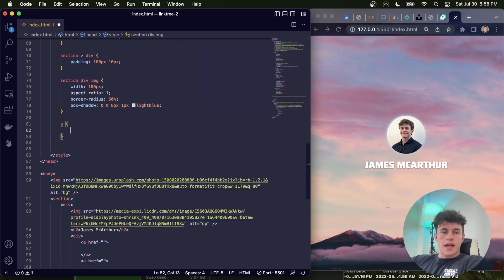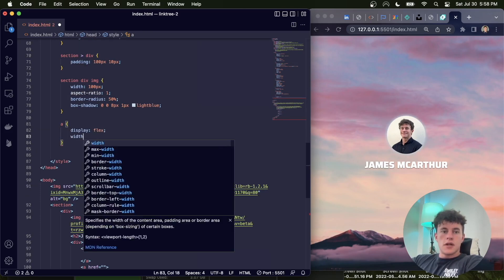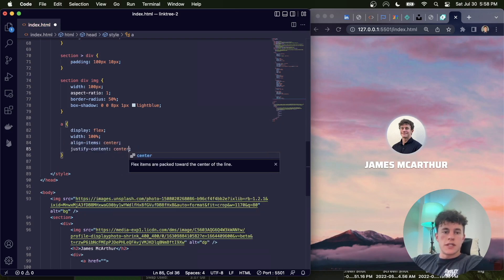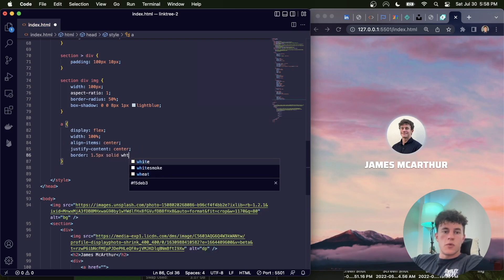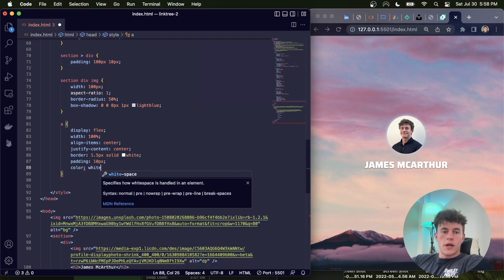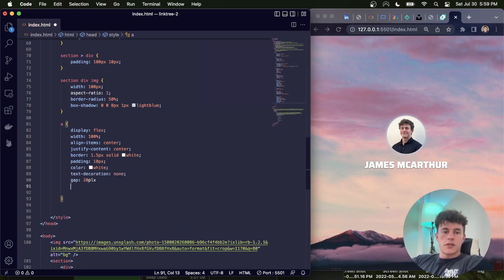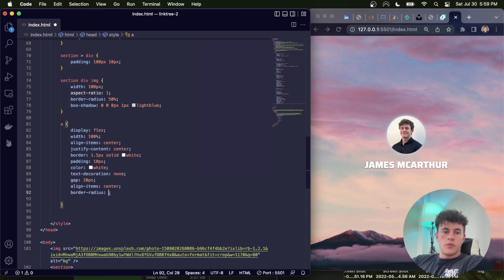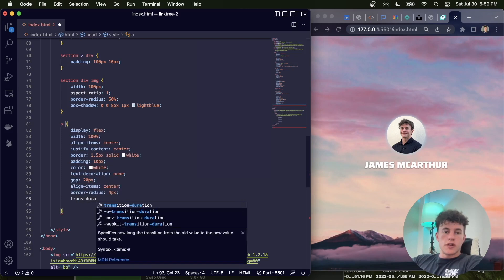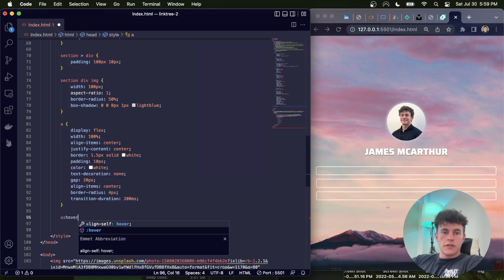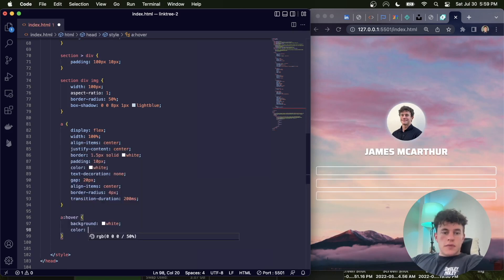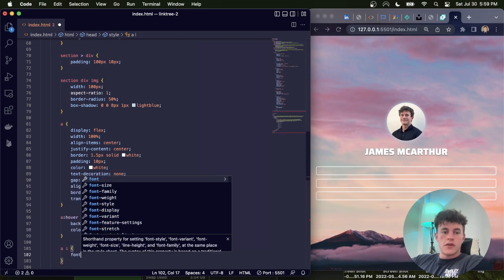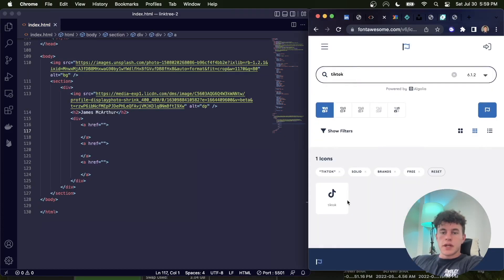Finally we have the anchor tag, which has a display of flex, a width of 100%, align items center, justify content center, a border of 1.5 pixels solid white, a padding of 10 pixels, color of white, a text decoration of none, gap of 20 pixels, align items center, border radius 4 pixels, and a transition duration 200 milliseconds. Finally we have a hover, background white, color hashtag 0F1728. And finally the I font size 1.3em.